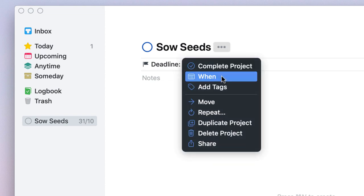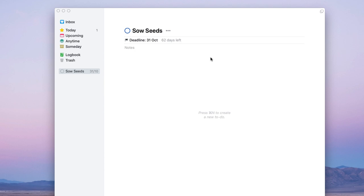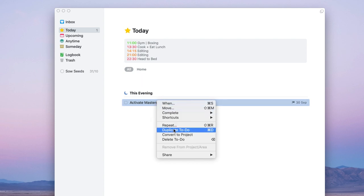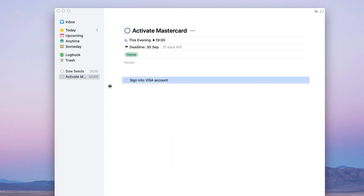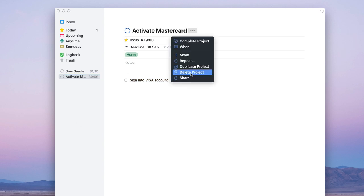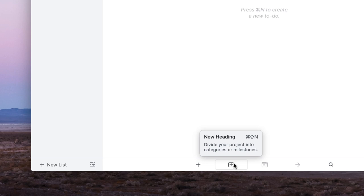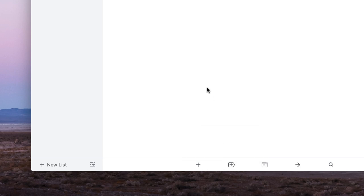Inside a project you can add tags, move it, repeat it, or duplicate it. You can convert a task into a project and all relevant details — deadline, start time — will carry over. Projects also support headings, so for example you can add a 'Research' heading and then add tasks below it like 'look at seeds chosen online' or 'watch YouTube on how to sow', organizing tasks into logical sections.